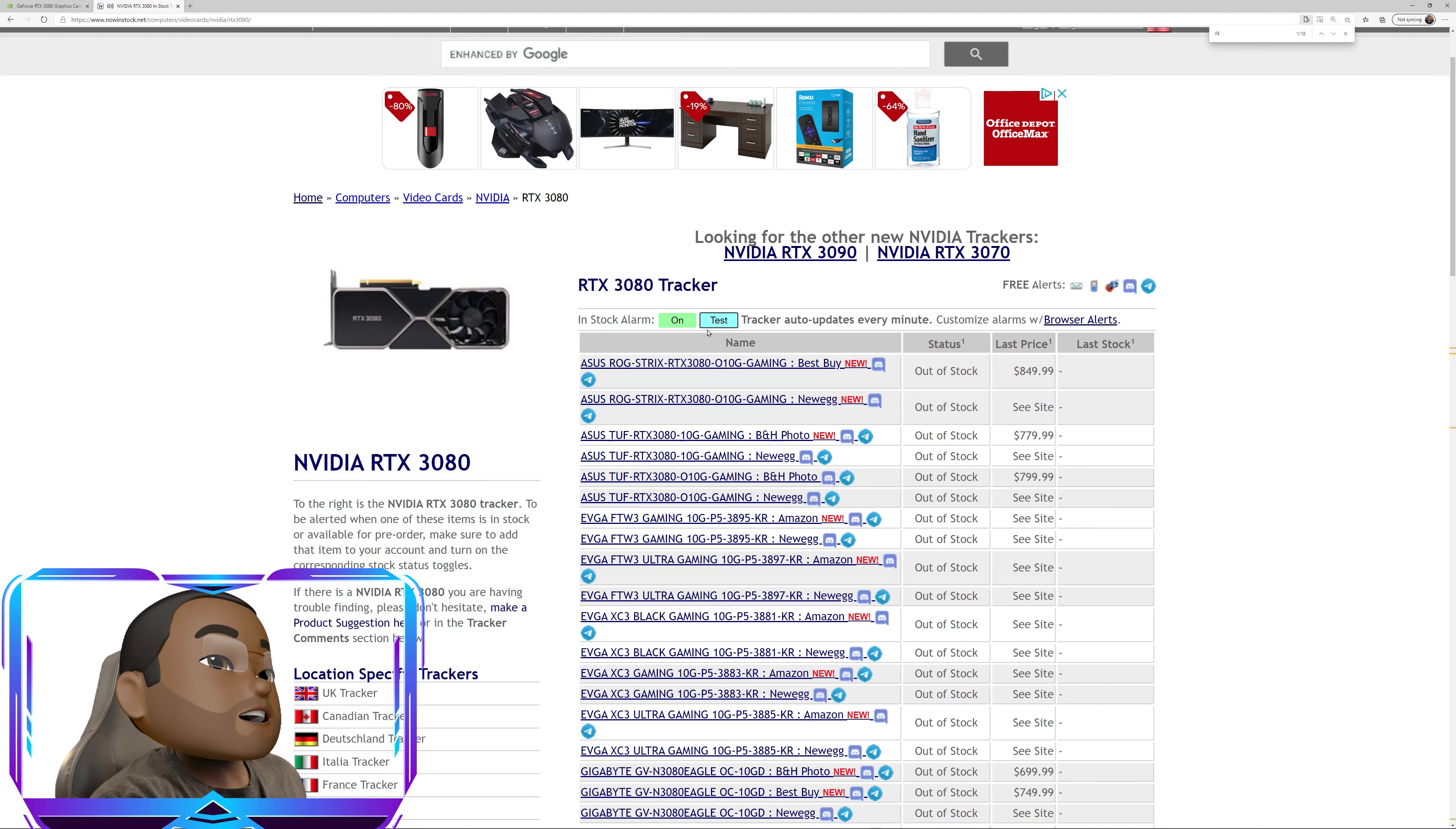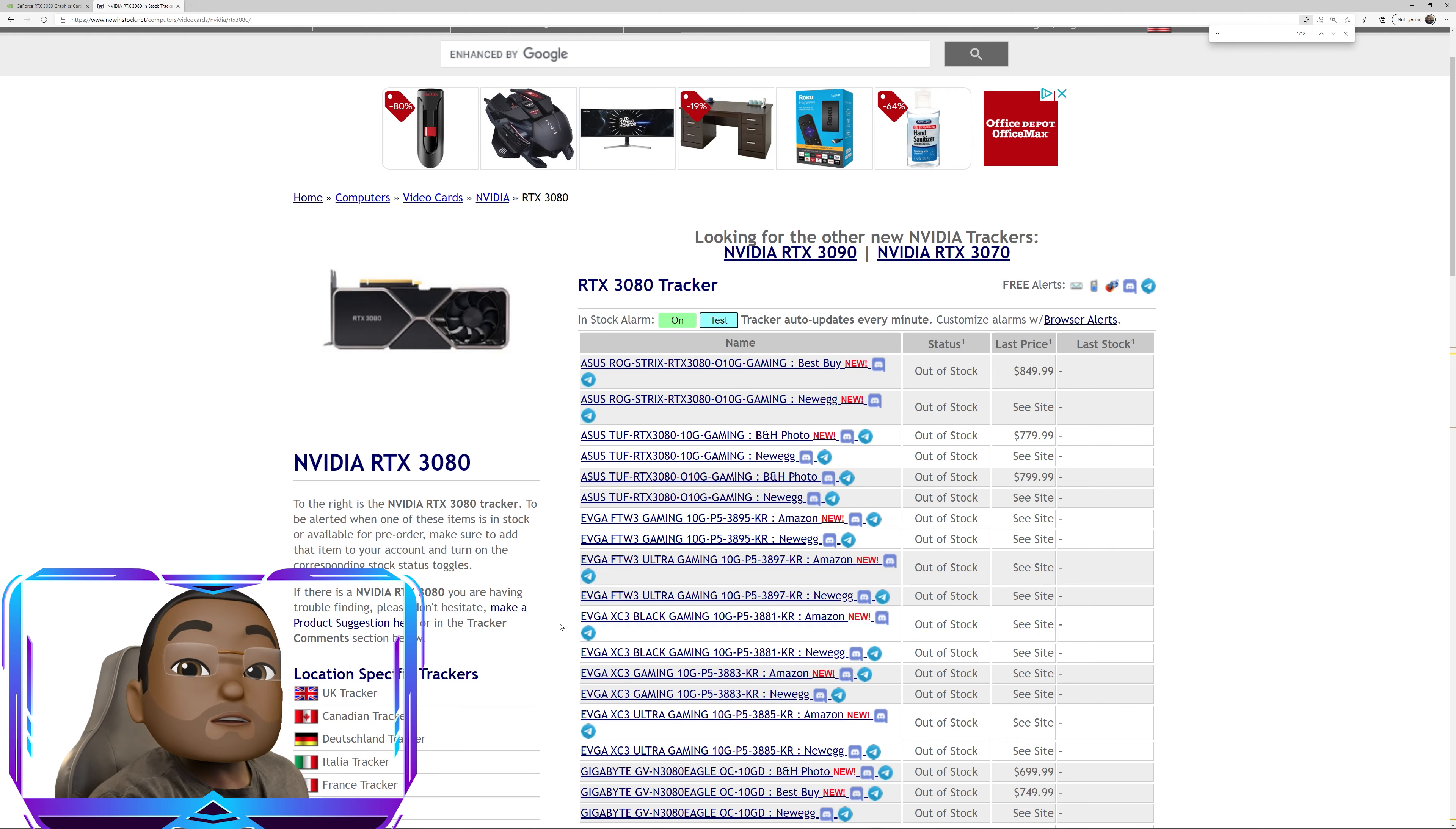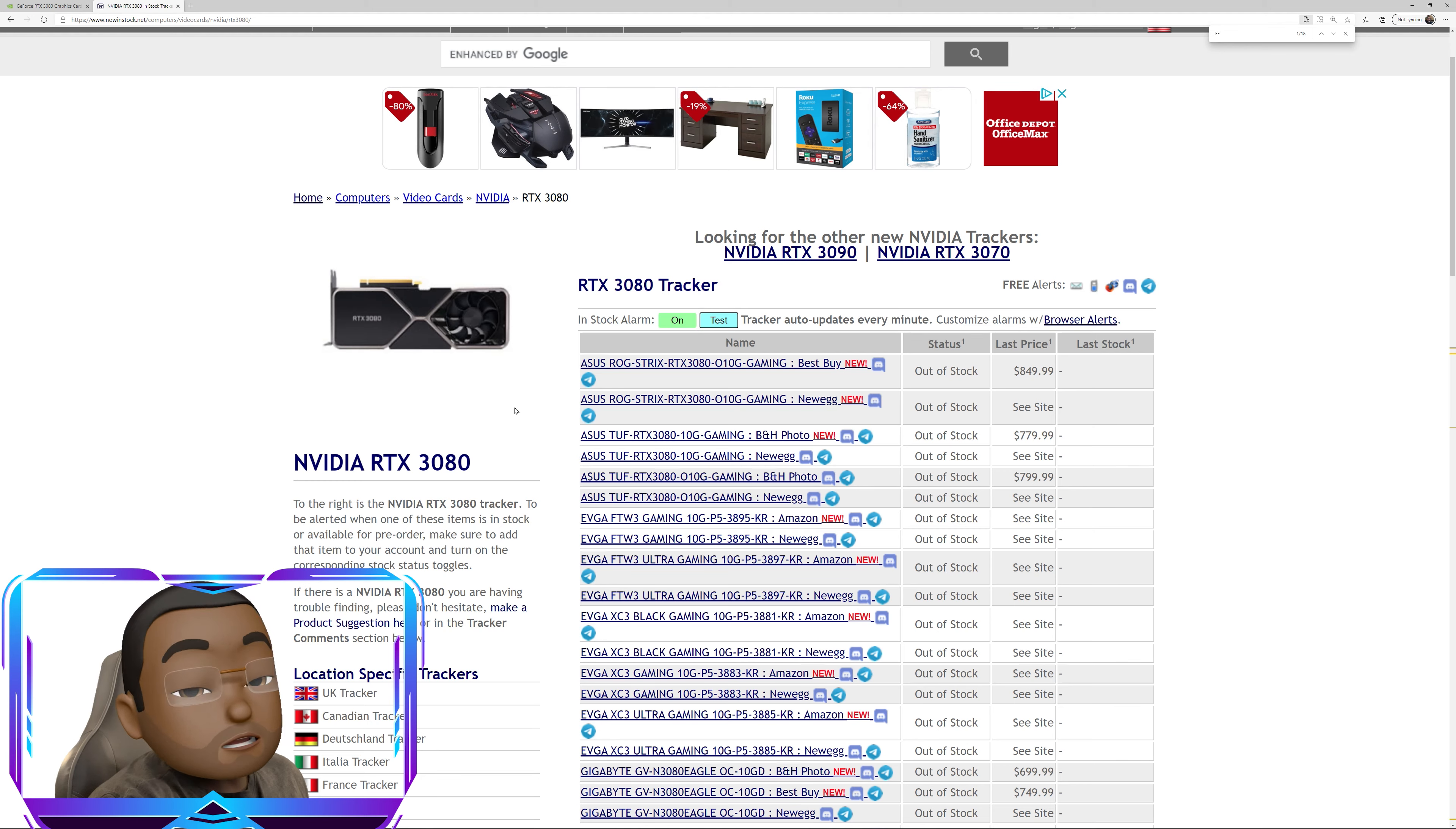And basically that allows you to get an alert on the browser. If you happen to be surfing the internet or using this particular browser that it is now in stock. So it'll give you an alert for this particular browser, letting you know that that card is now in stock.